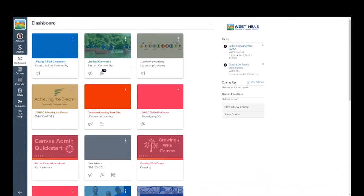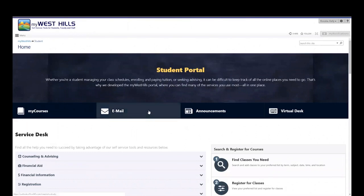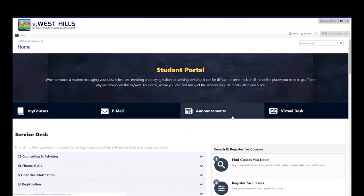Go back to your student portal by pressing on the tab at the top. Your student portal allows you to access your student email address, announcements that West Hills College releases, and your virtual desk.